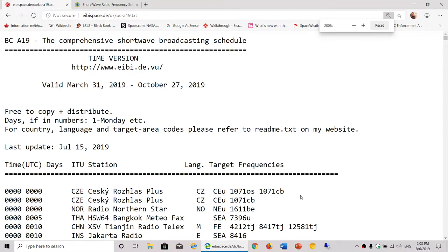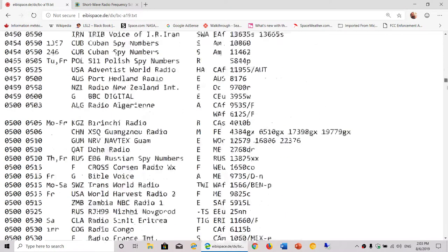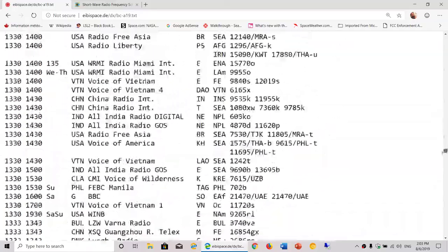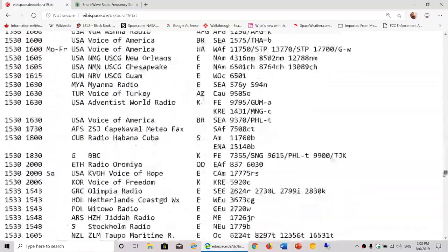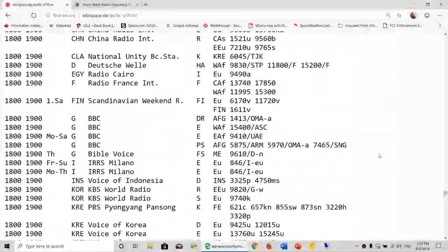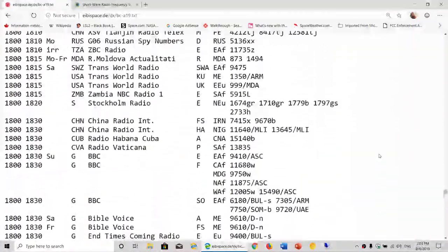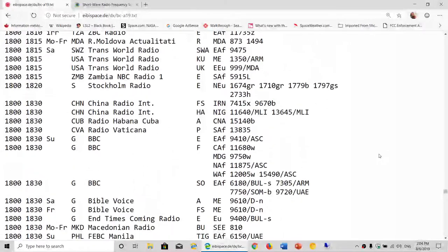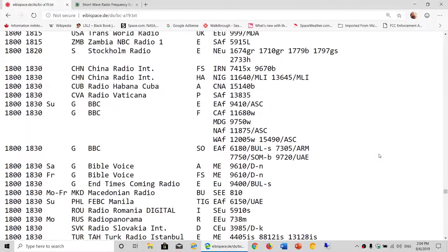If you want to know what station is broadcasting at a given time, you can actually go down. So now, for example, it's 1800 UTC. I can go down to 1800, here we go, and start looking at what stations are broadcasting on what frequencies.